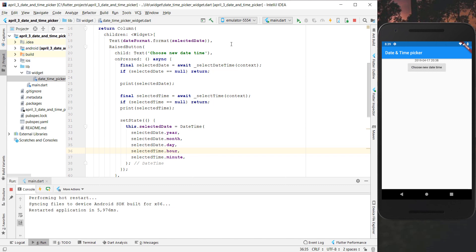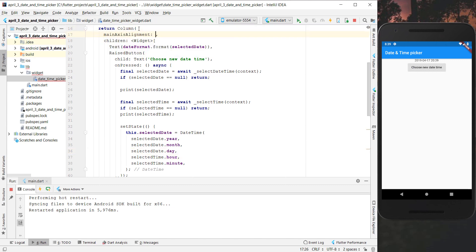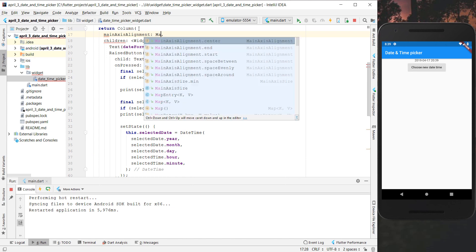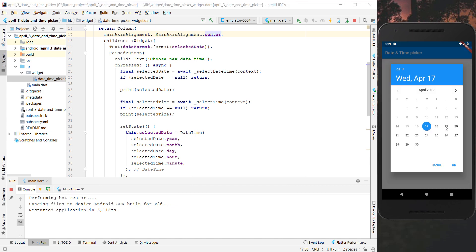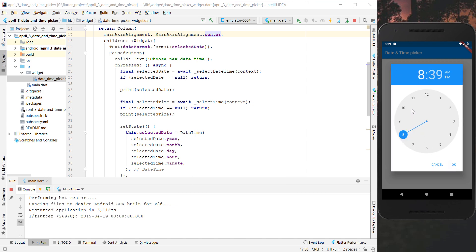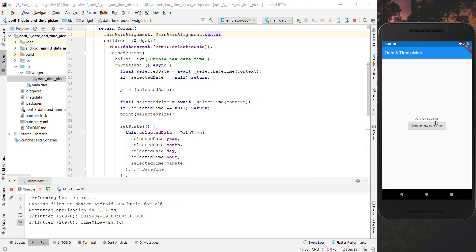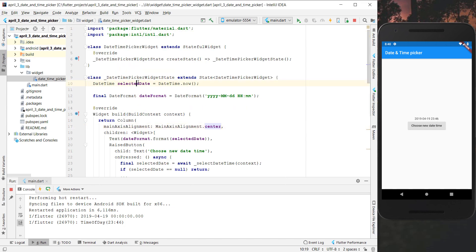We align the column to center using mainAxisAlignment.center and hot restart the application. Now when we press the button we can choose a different date - for example the 19th - and then select a different time. After pressing OK, the new time is updated in our UI and saved to the selectedDate variable.